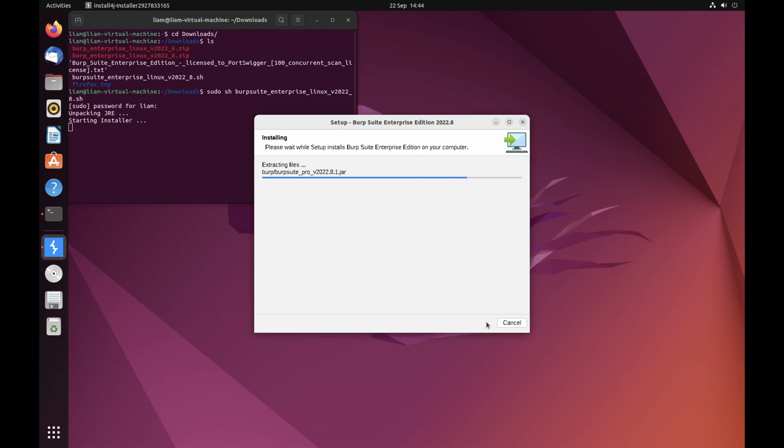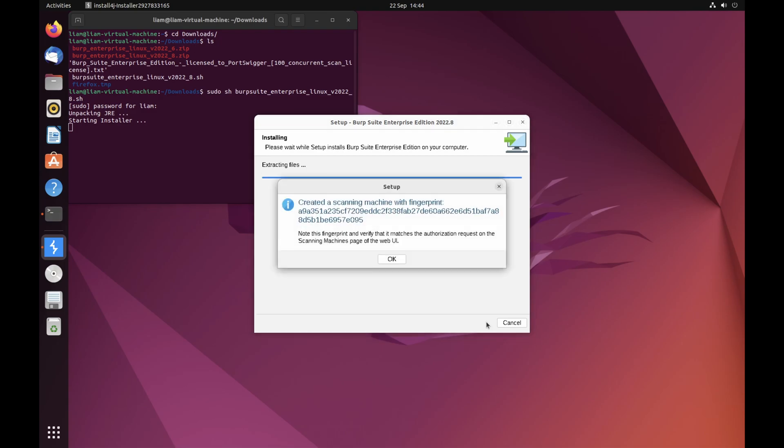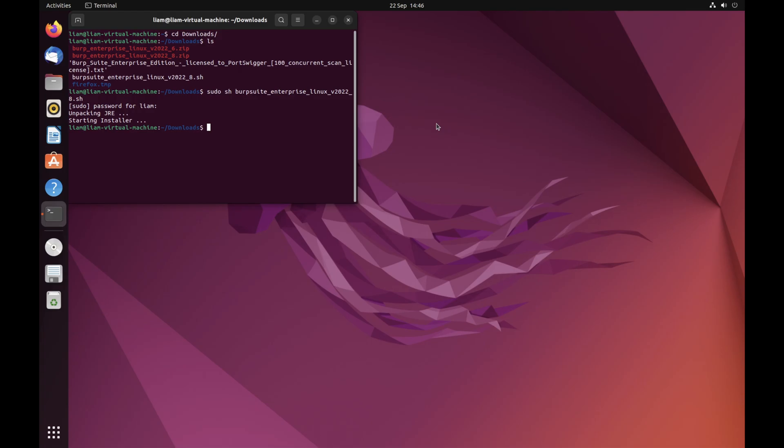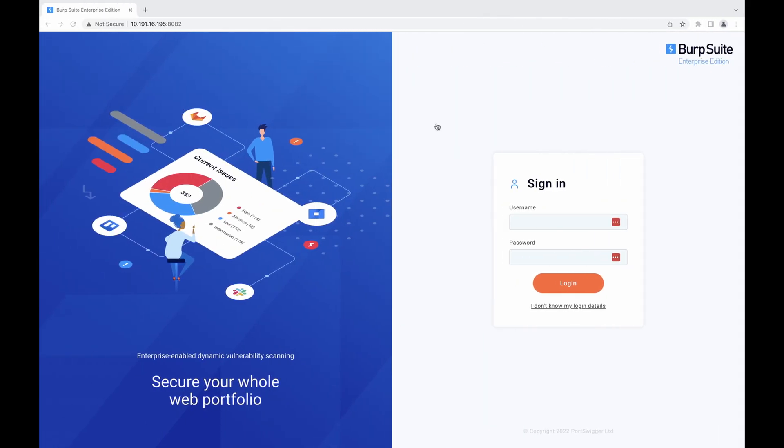When the installation is complete, you are given a fingerprint of the scanning machine's public key. You need to keep this to authorize the new scanning machine later.